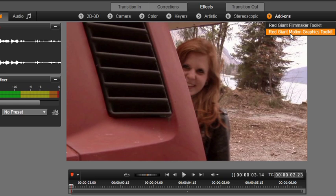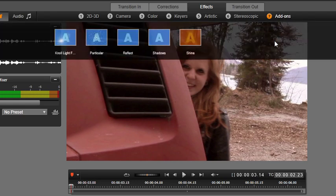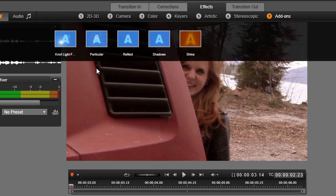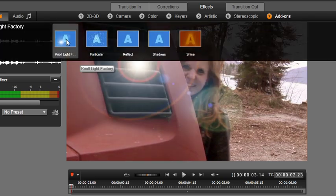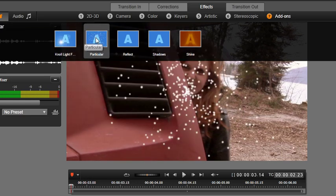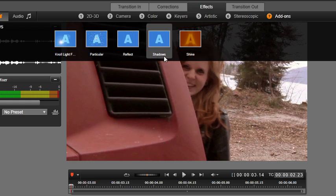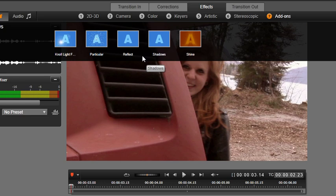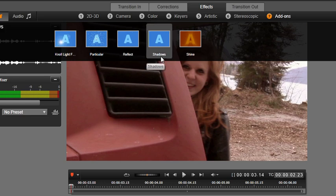Knoll Light Factory creates cool lighting effects like lens flares. Particular creates unique particle effects such as fireworks or snow. Warp with shadow and reflection tools create realistic shadows and mirror-like reflections.